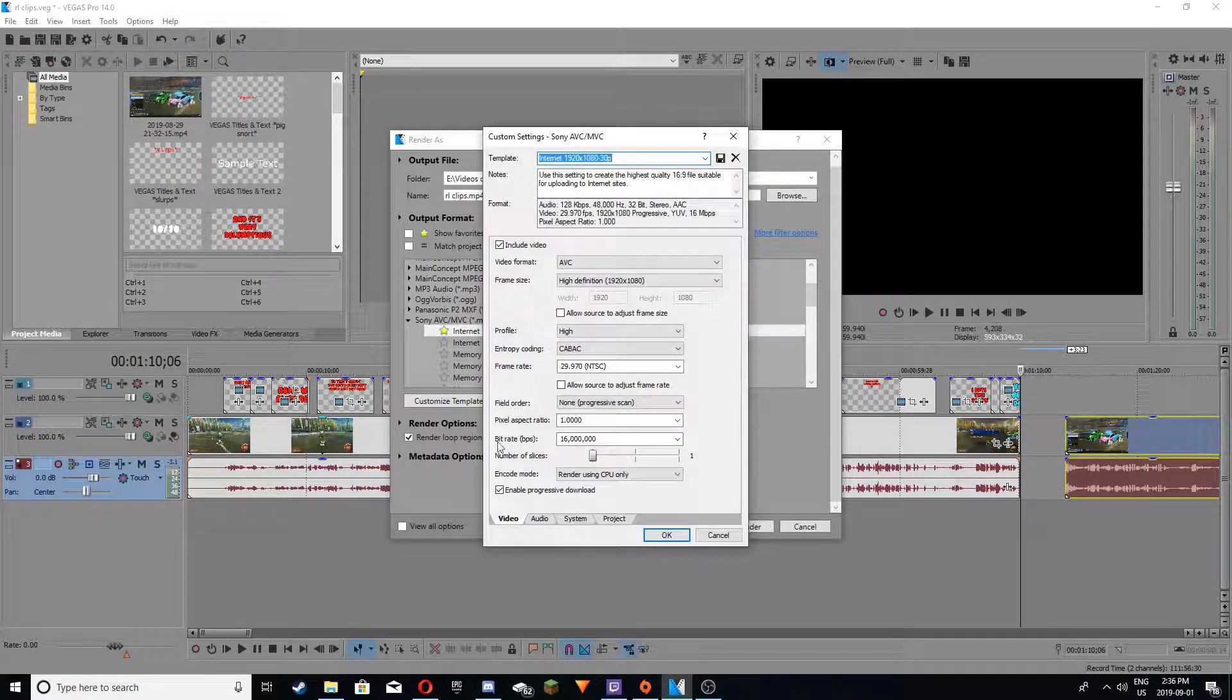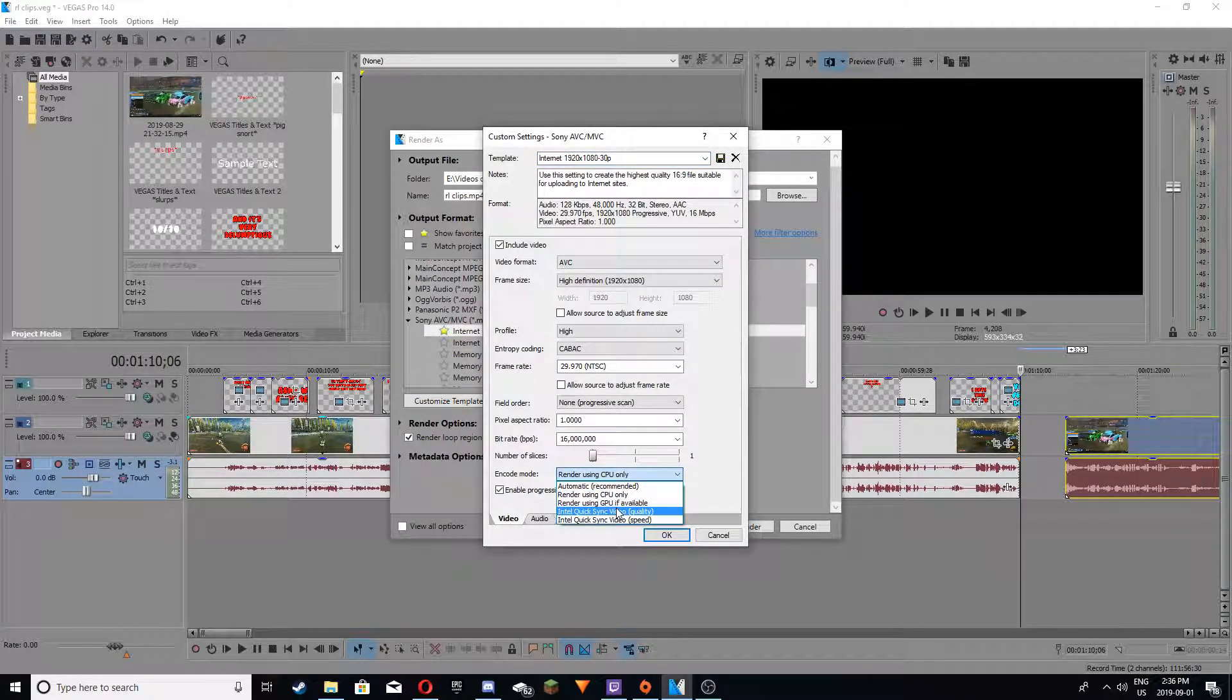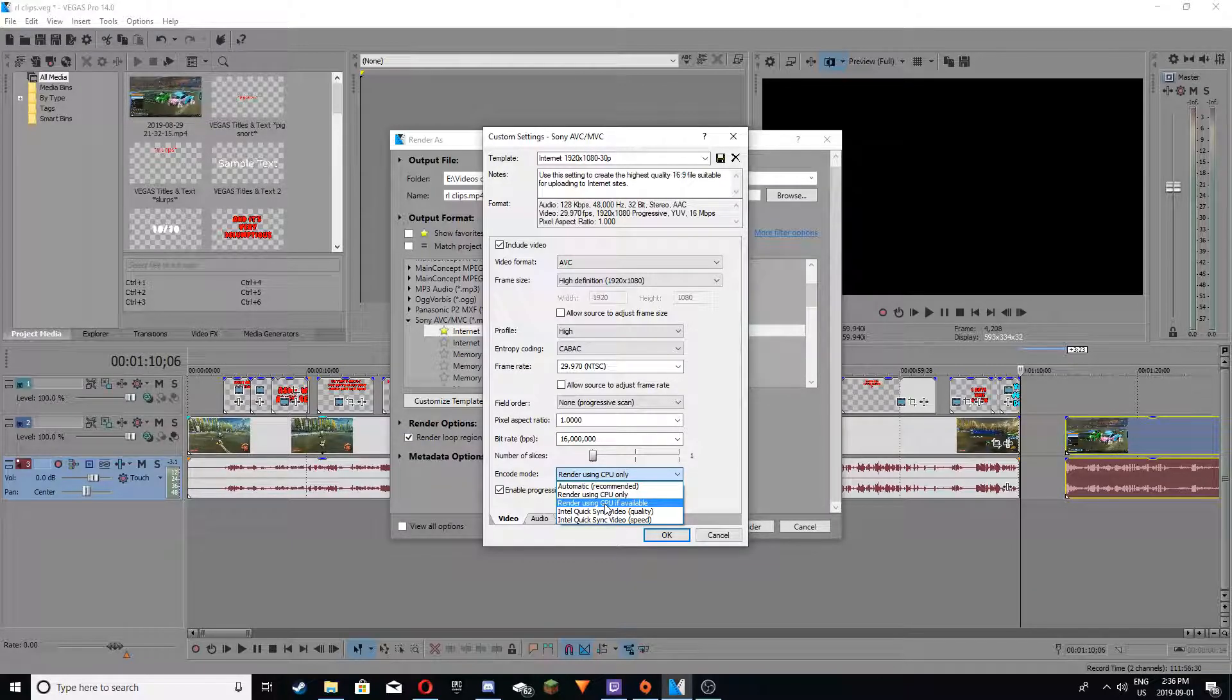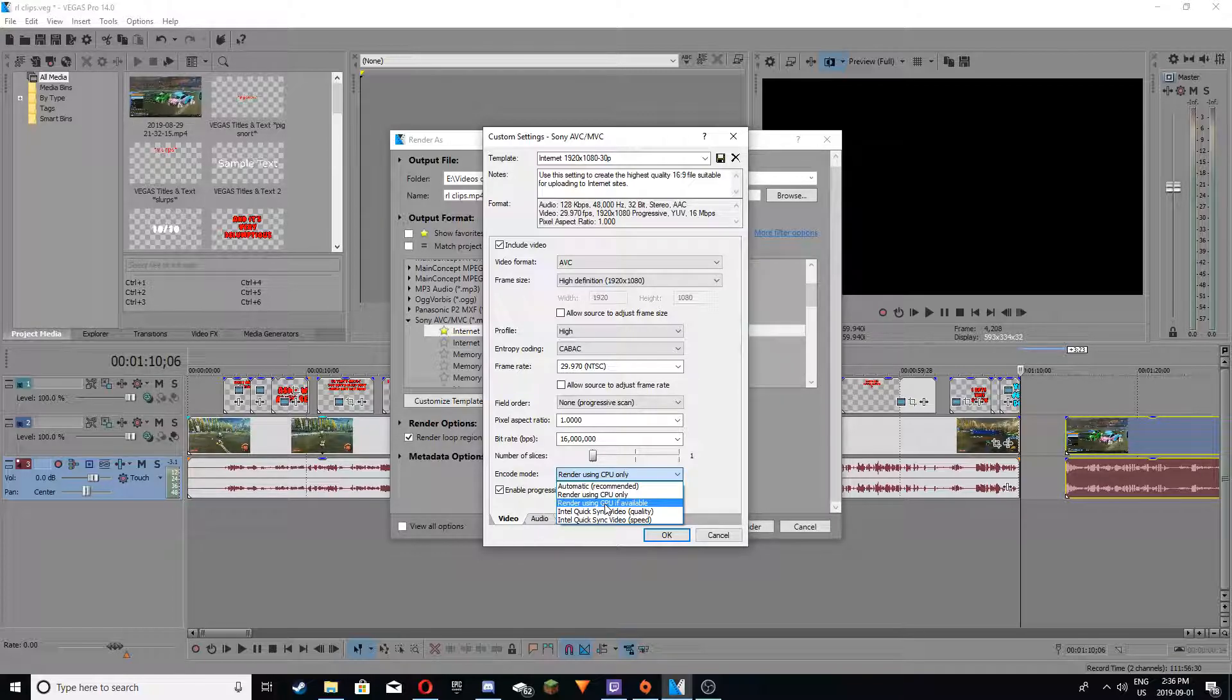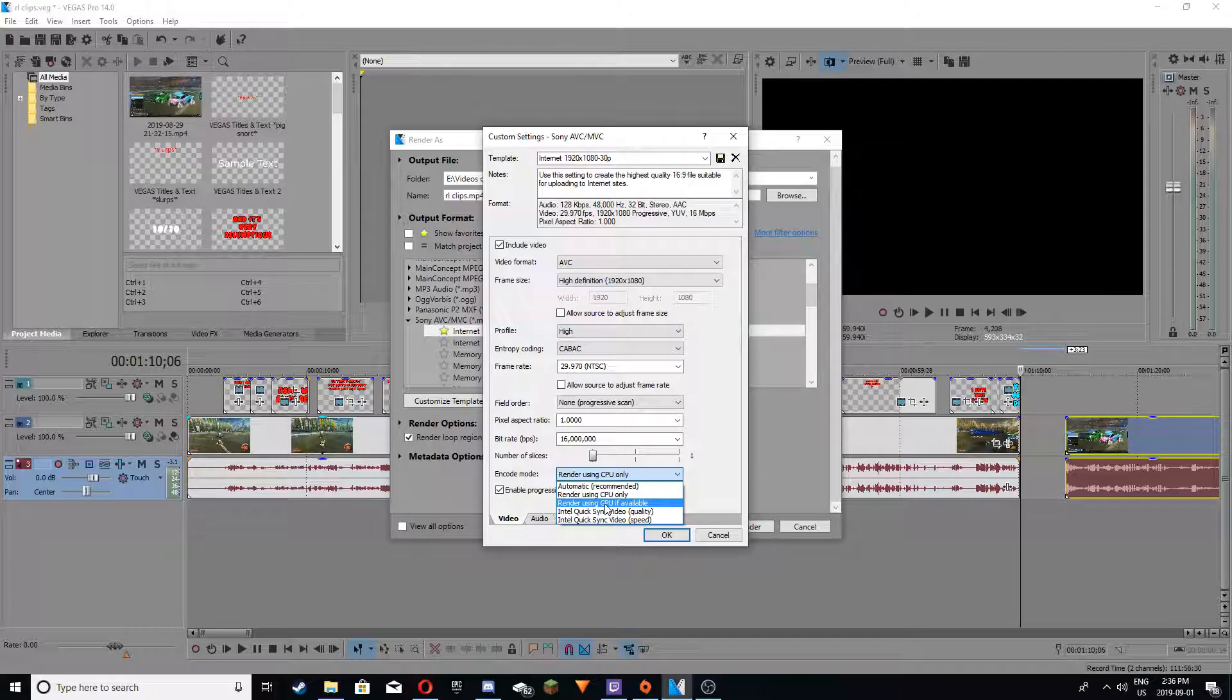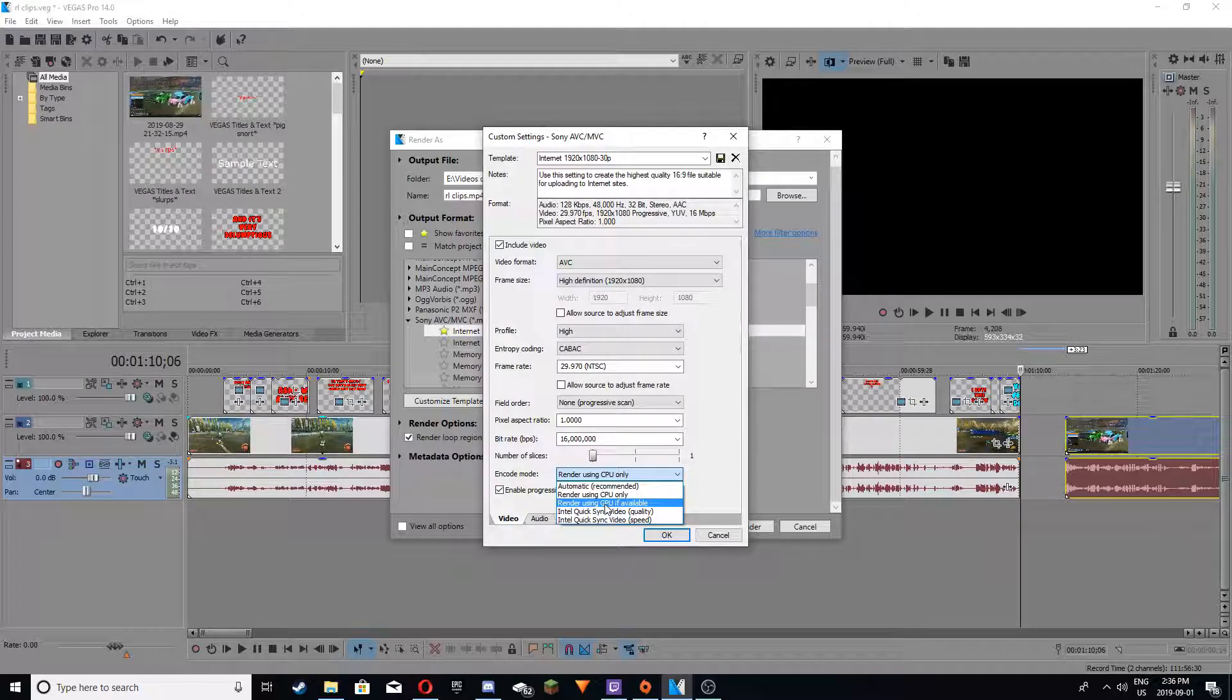And when you customize template, it will say render using GPU if available, or it'll say render using GPU CUDA, I think, and that's pretty much just your GPU. So if you render with your CPU only, it'll probably take around 40 minutes for a 10 minute clip. But if you use GPU only, it'll actually take like 20 minutes or faster even, depending on how good your computer is.